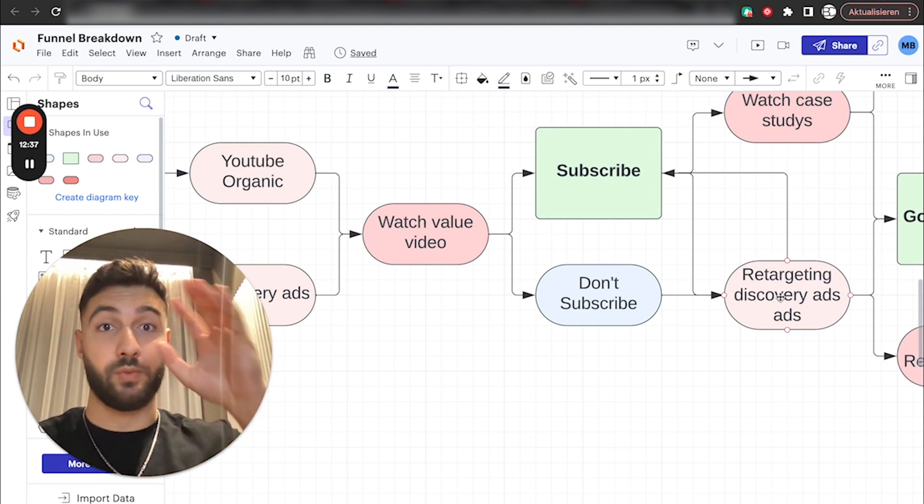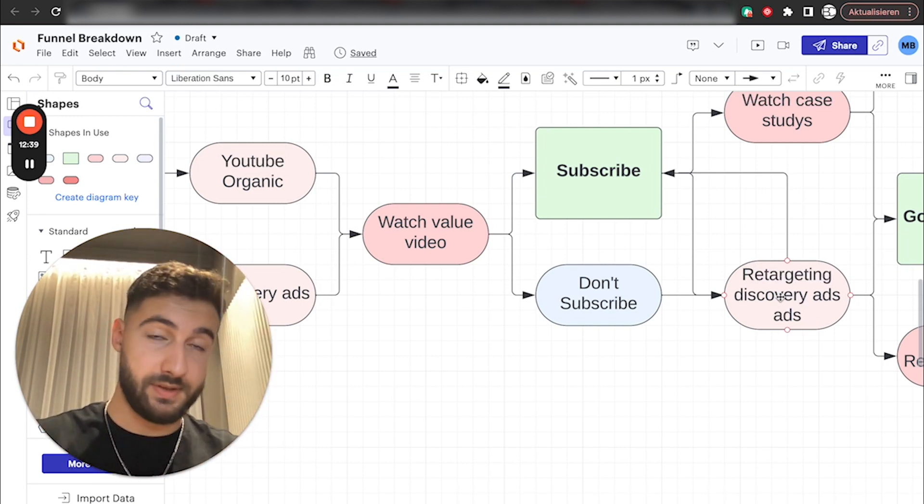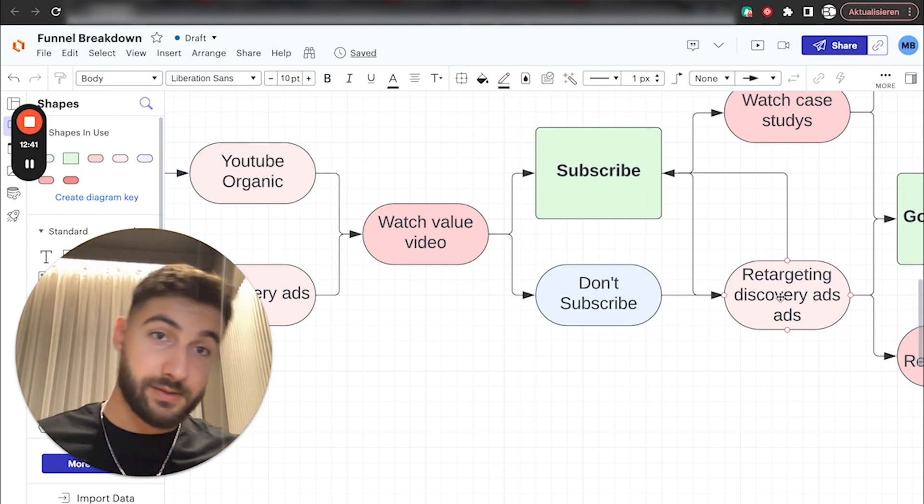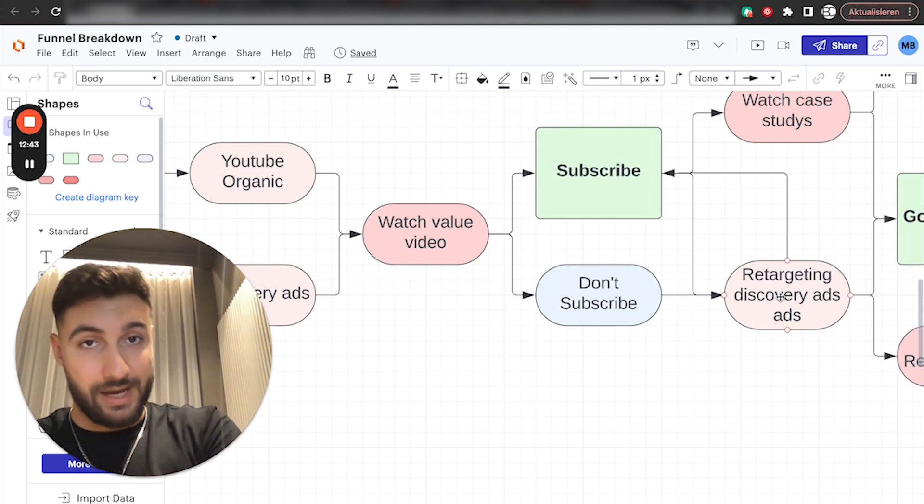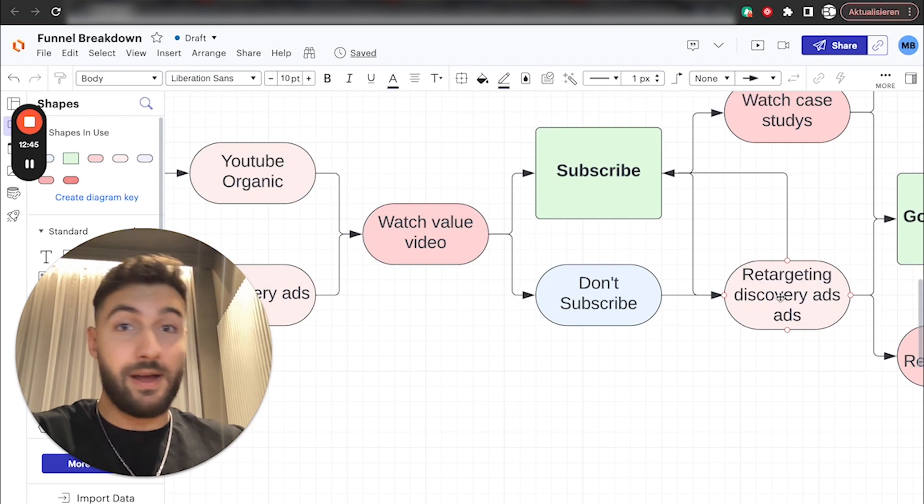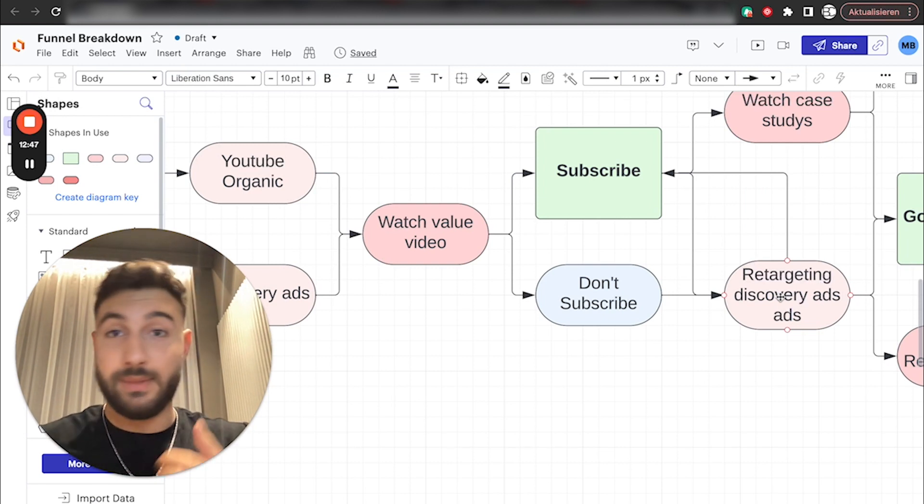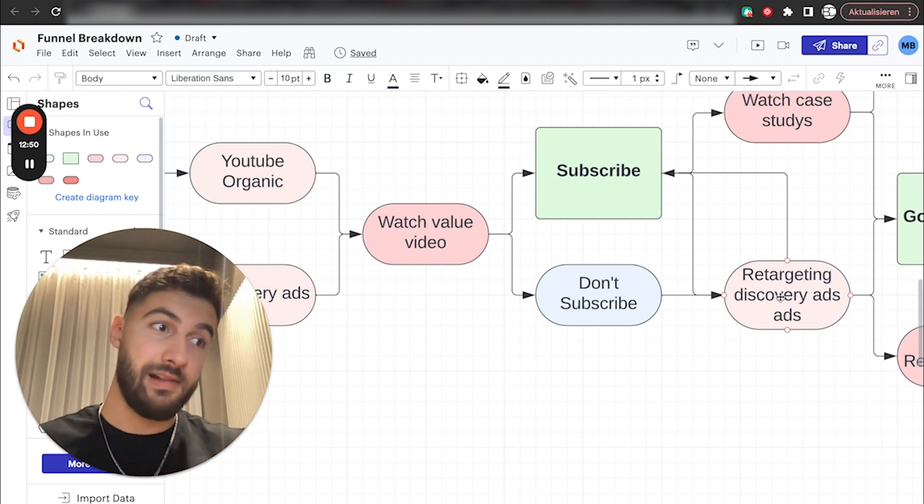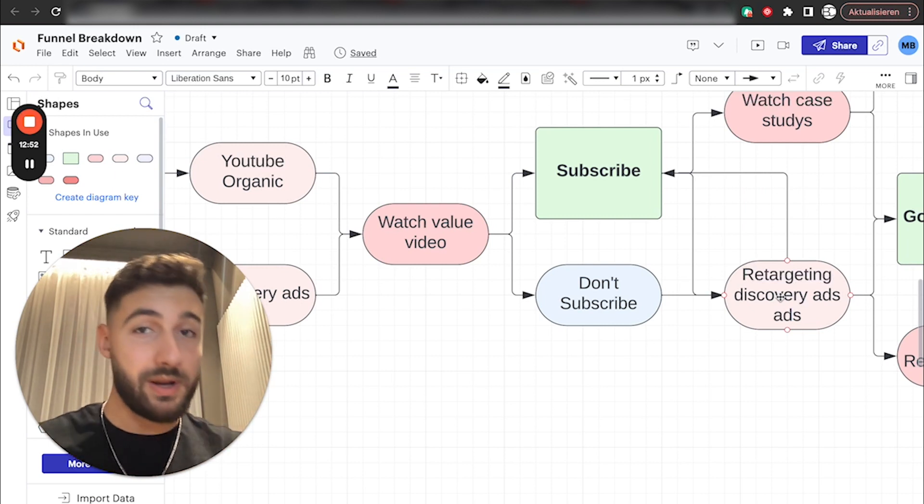And then we retarget them with another angle. So, for example, we showed them the story of me ranting about the sales call guy. They liked it, but they didn't subscribe. Now, we retarget them again with another one, which is a value video, or another one, which is a case study, me talking to a student specifically, and them explaining their situation, or whatever it is.